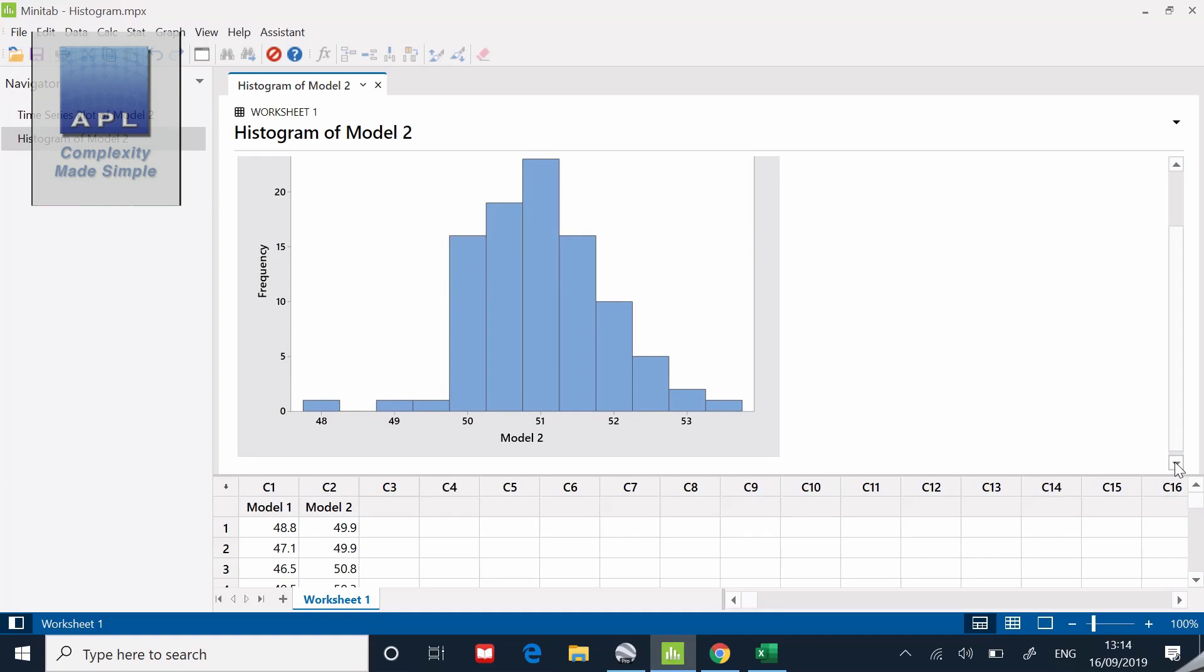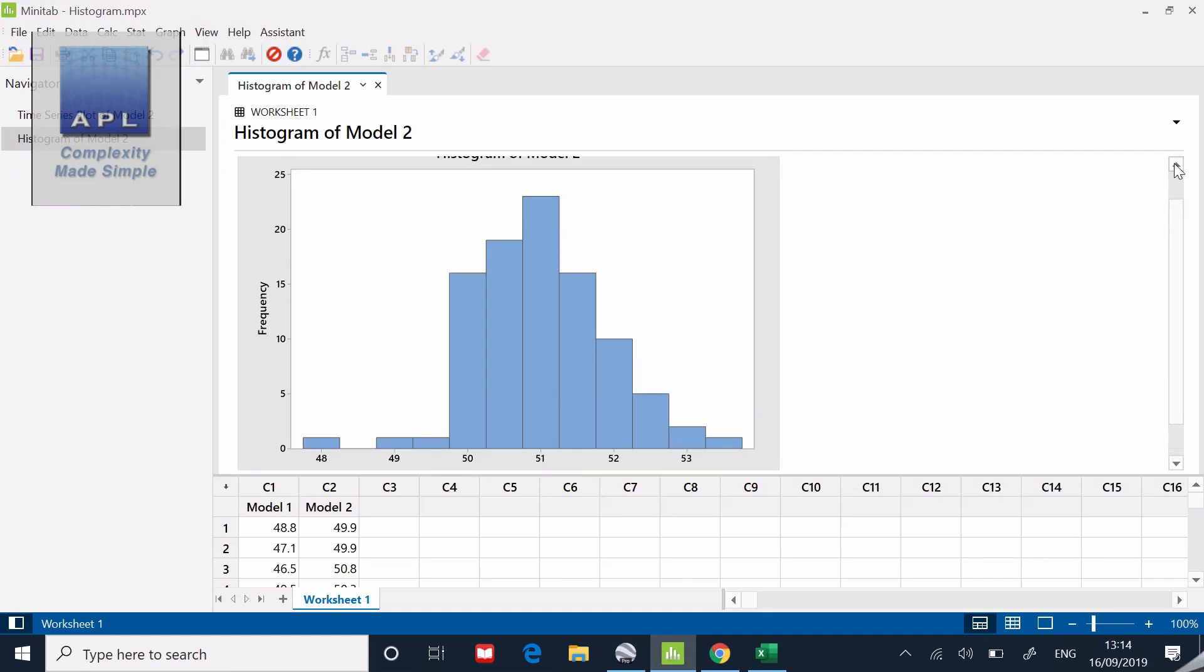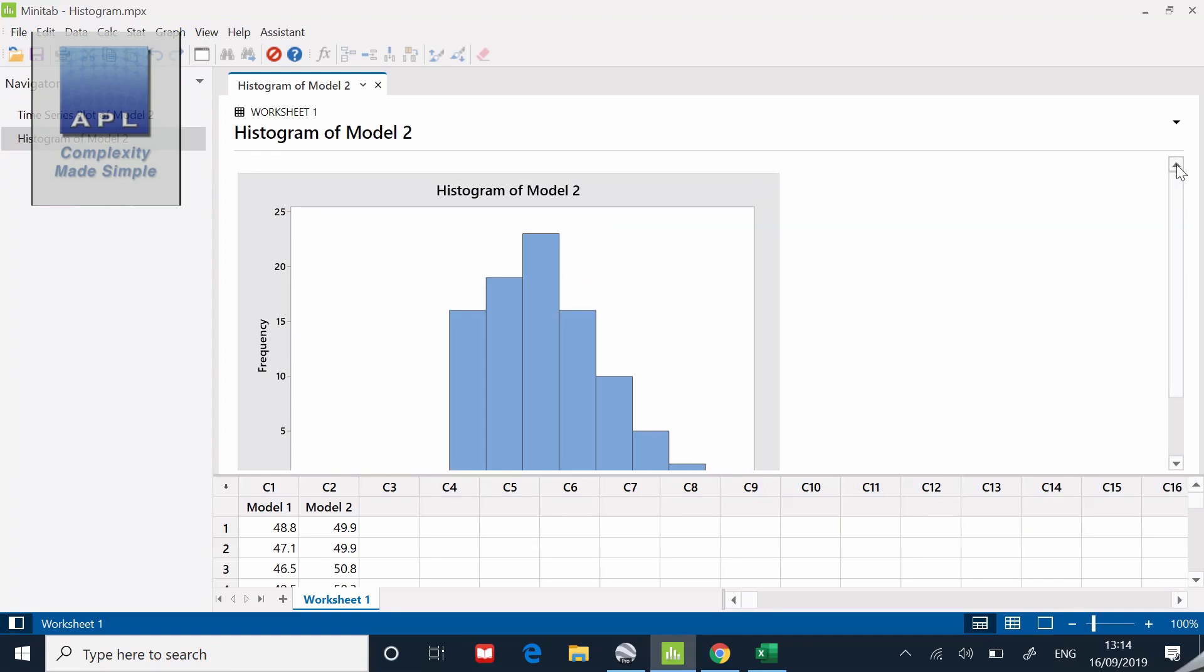I could go to the labels and give it a title, but let's keep it simple. Point it at the model two data set and click go. There's my histogram. I'm trying to see if normality is present because that's a sign of a process that's at least predictable.